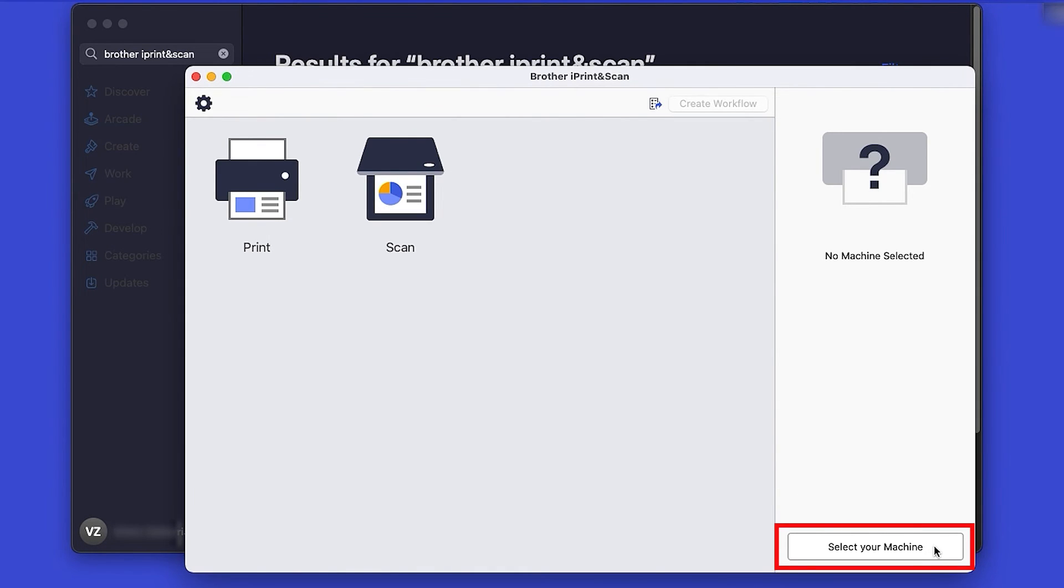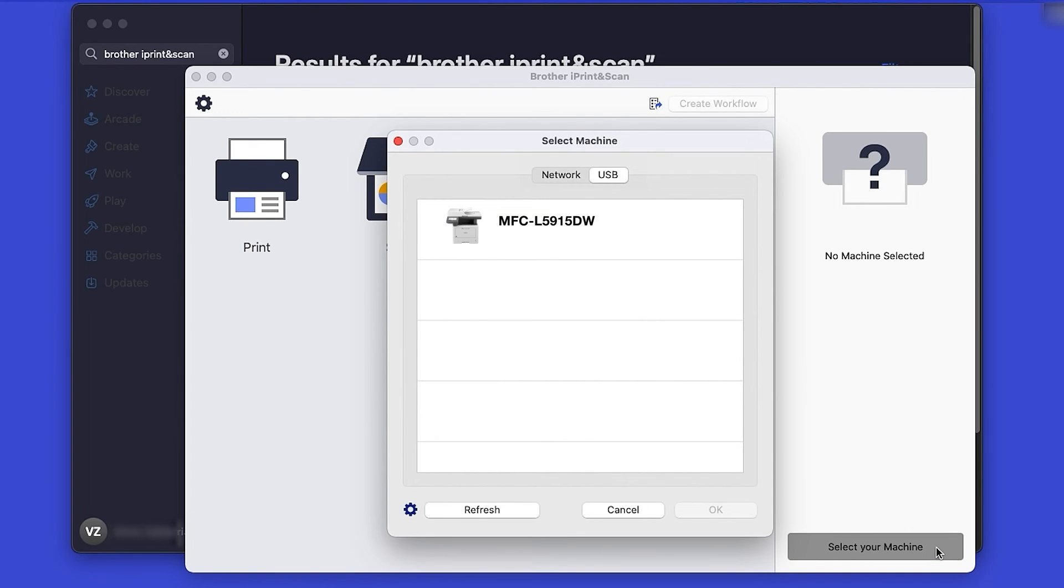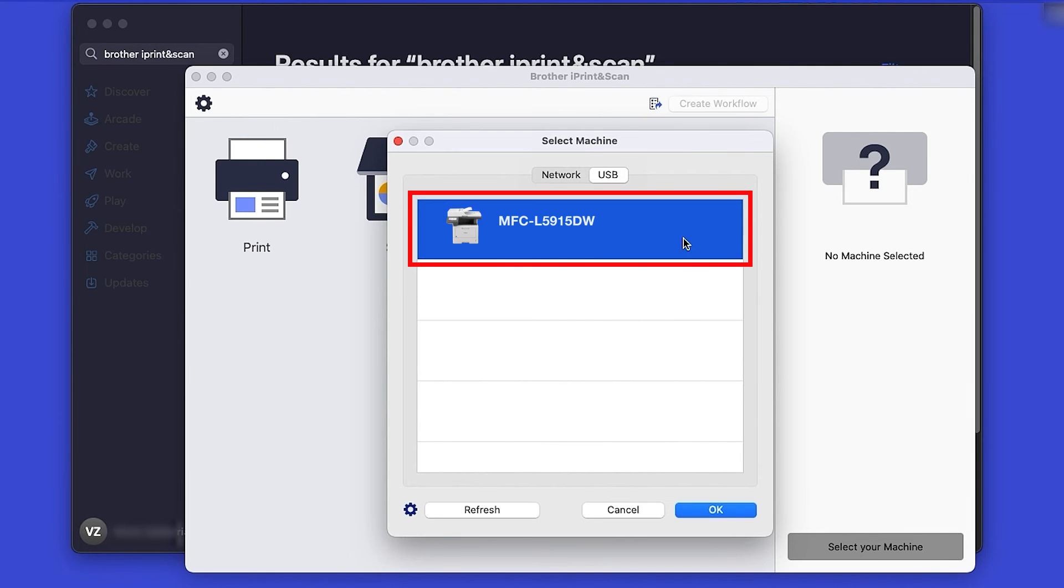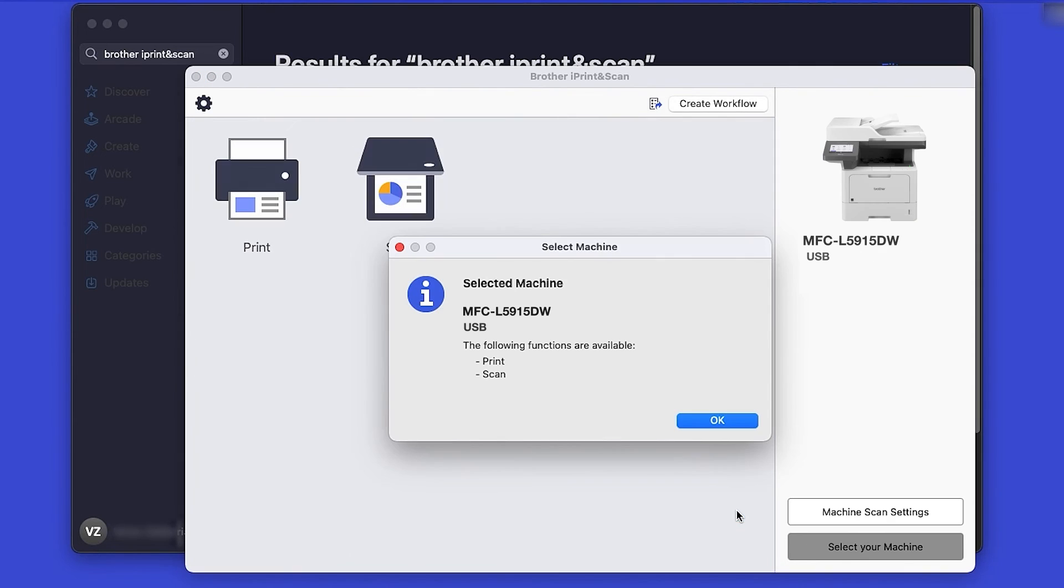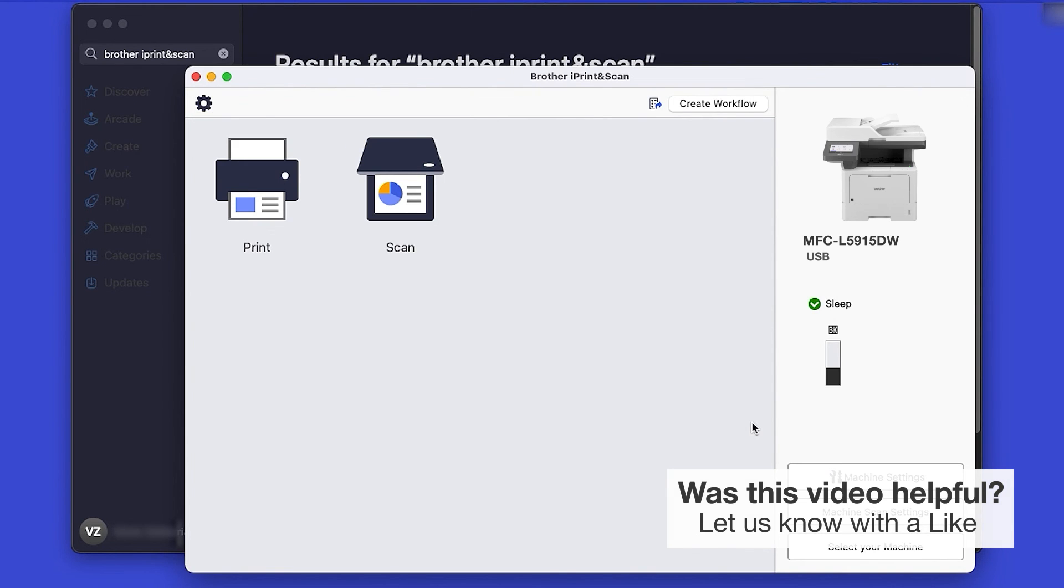Then click Select your machine. Verify the connection is set to USB. Select your model and then click OK. Click OK again. All the functions your machine supports will be displayed in the iPrint and Scan window. You are now ready to scan and print.